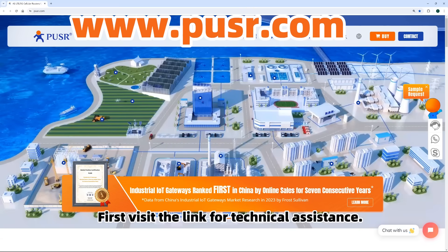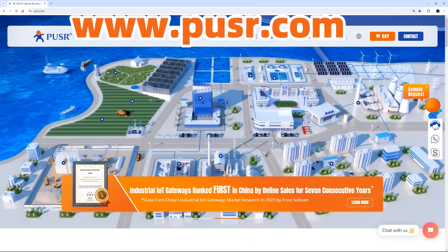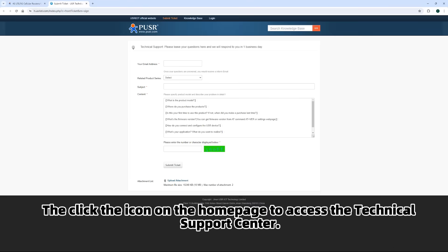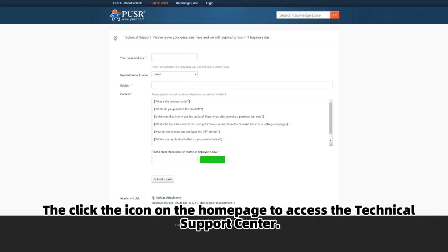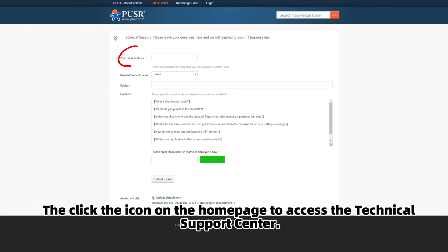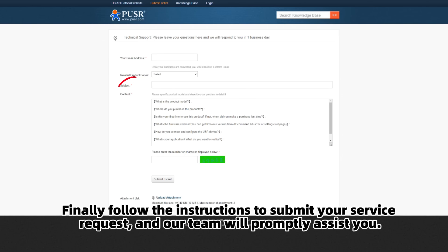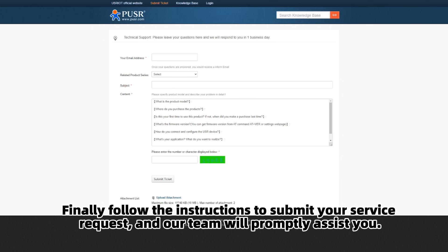First, visit the link for technical assistance. Then, click the icon on the homepage to access the Technical Support Center. Finally, follow the instructions to submit your service request, and our team will promptly assist you.